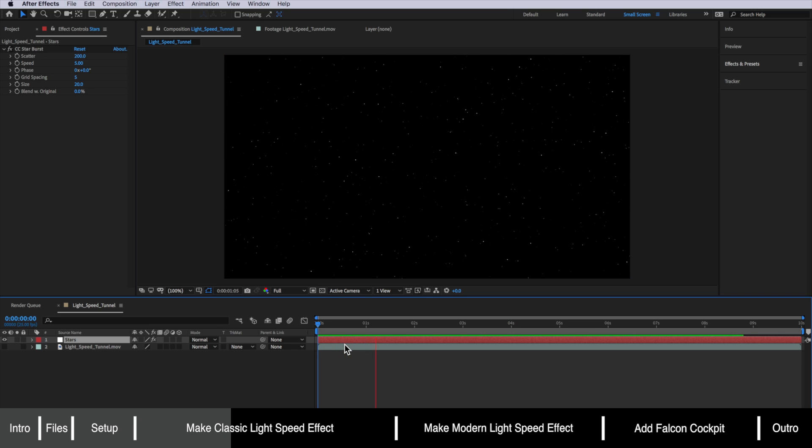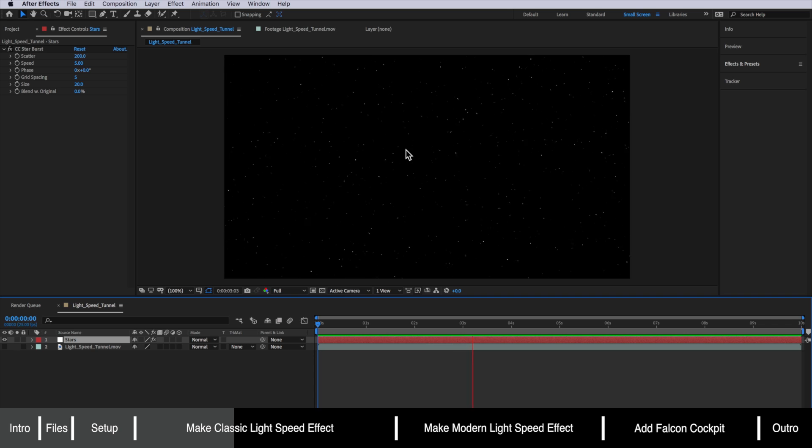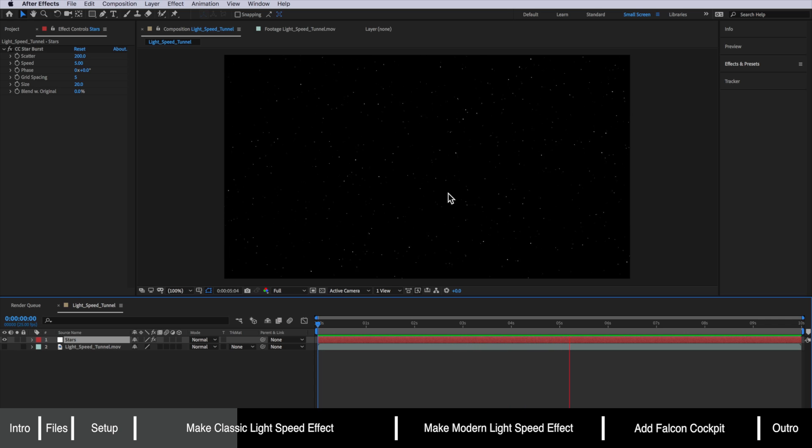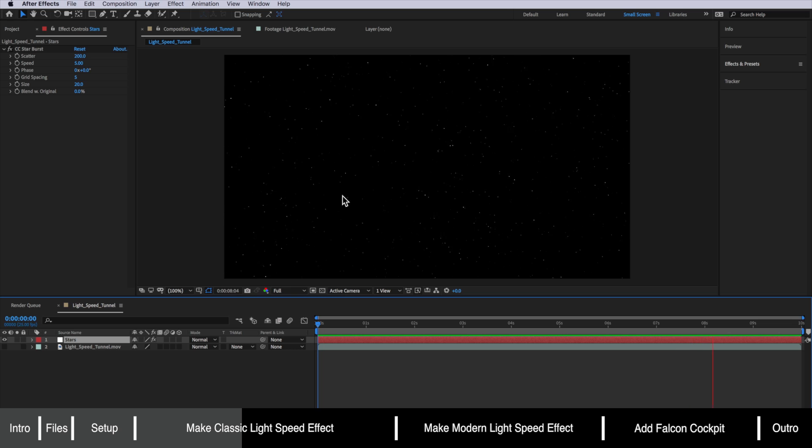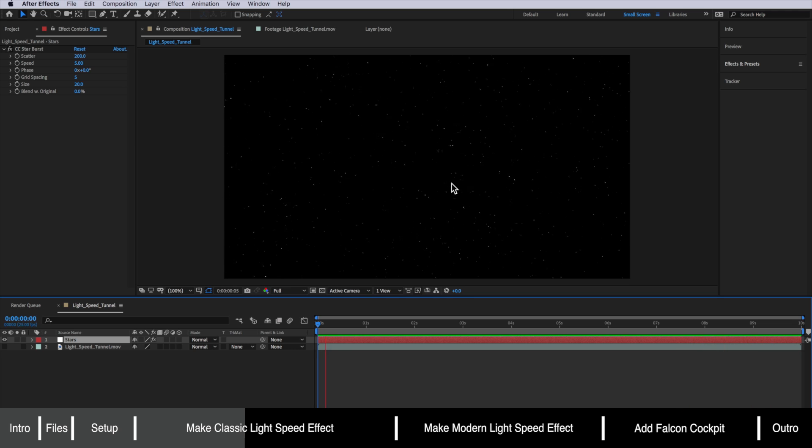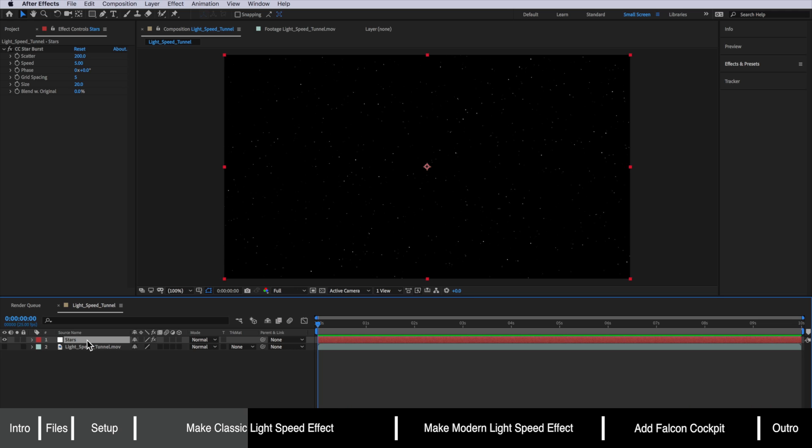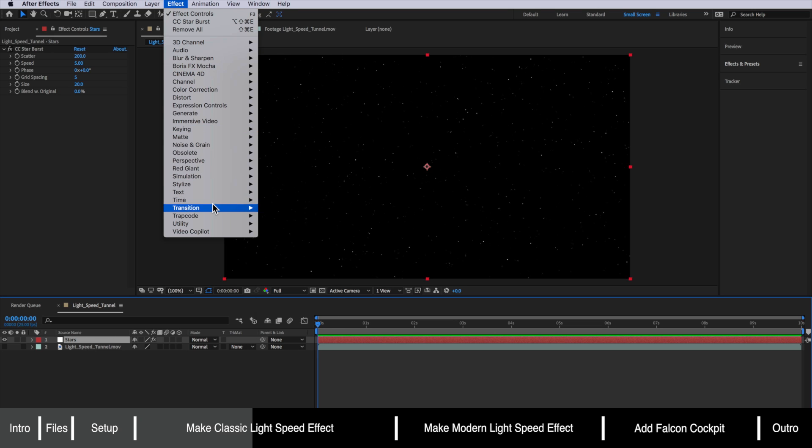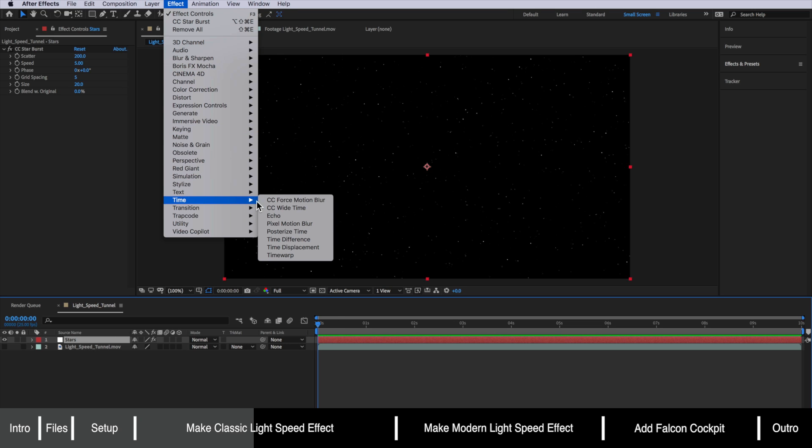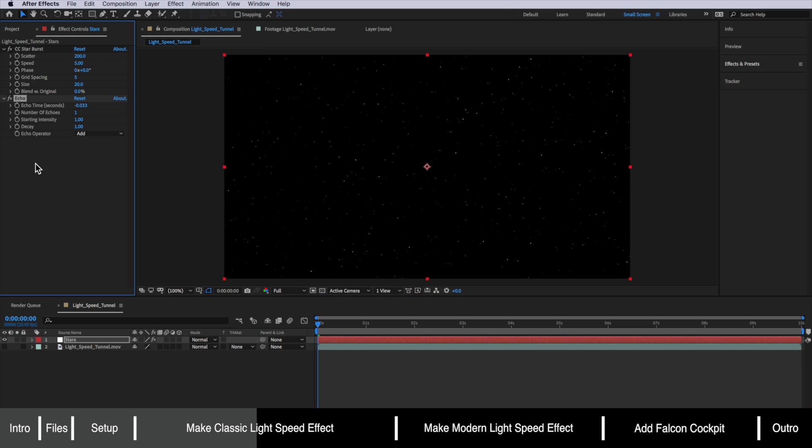Now at the moment our stars are just moving towards the camera they're not actually creating the streaks of that iconic light speed look. Now the way we actually do this is by adding another effect called echo. So we select our layer we come up to effect down to time and this is what we want here echo.